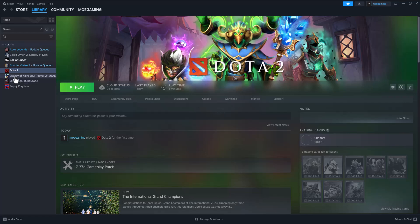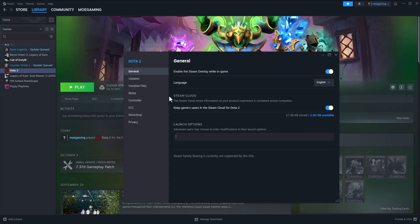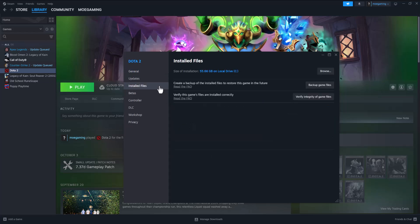The first thing you can do is, if this is all within Steam itself, go into Dota 2, click Properties, and do either the launch option -novid -console -dx11. Or if this doesn't work for you, do -dx9. And if this does not work either, you can actually uninstall.